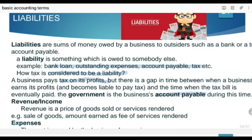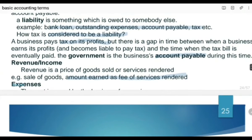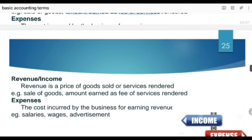Revenue and income: revenue is the price of goods sold or service rendered. Goods sale karne ke against jo amount receive ki hai ya karni hai, that is your revenue. Iske alawa koi bhi amount jo aap fee ke taur pe charge karte hain apni services provide karne ke against, that is also revenue. While expenses are said to be the cost incurred by the business for earning revenue — aisi cost joh revenue earn karne ke silsile mein kharch ki ja rahi hai.